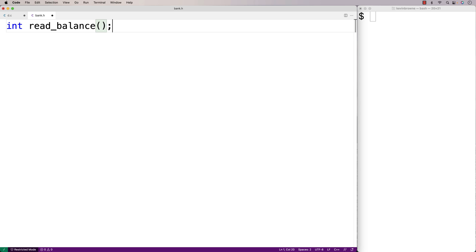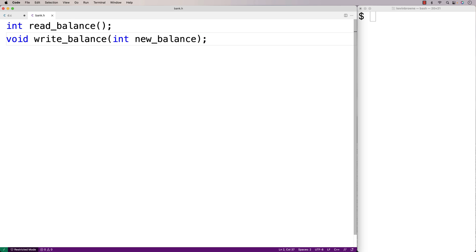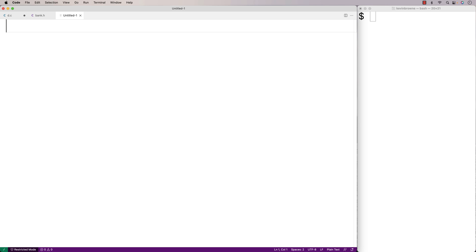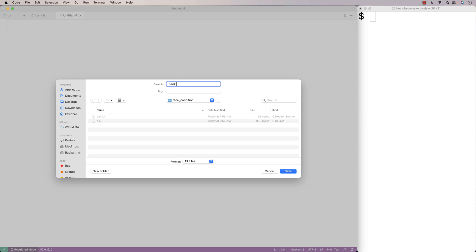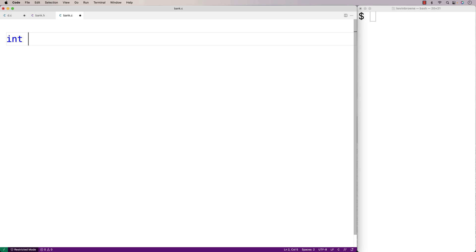The two library functions will look like this: int read_balance and void write_balance(int new_balance). So read_balance is going to get the balance, and write_balance is going to set the balance. Then we'll implement these library functions — we'll save this file as bank.c. We'll have a variable balance to keep track of the account balance, and the read_balance and write_balance functions are going to access and modify this balance.